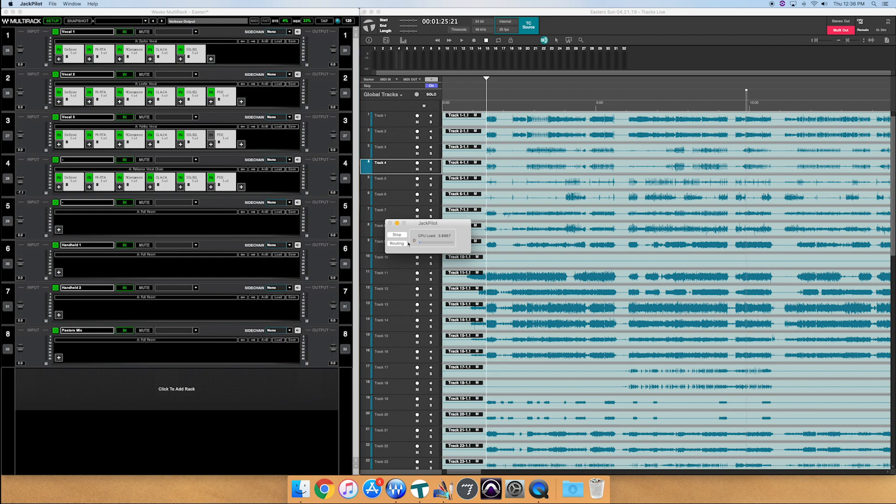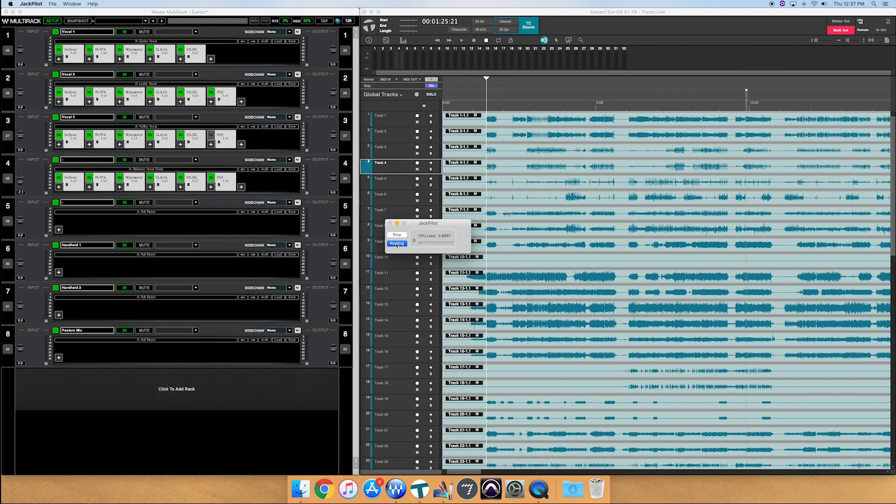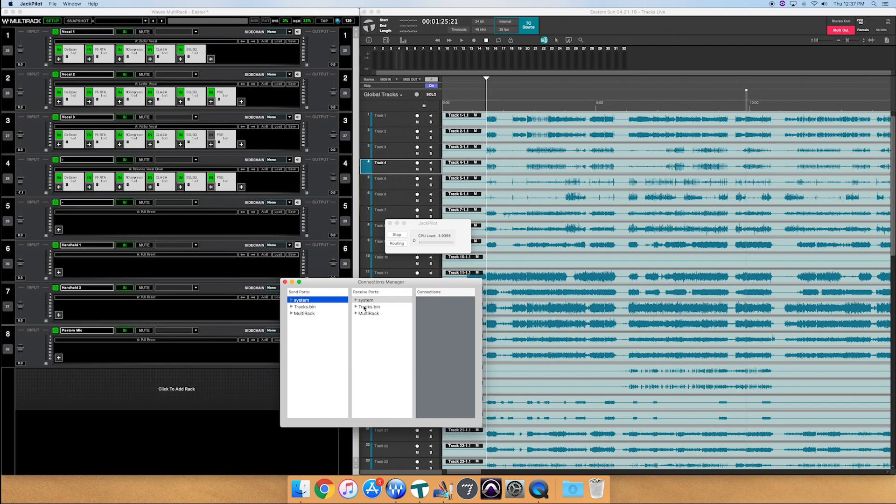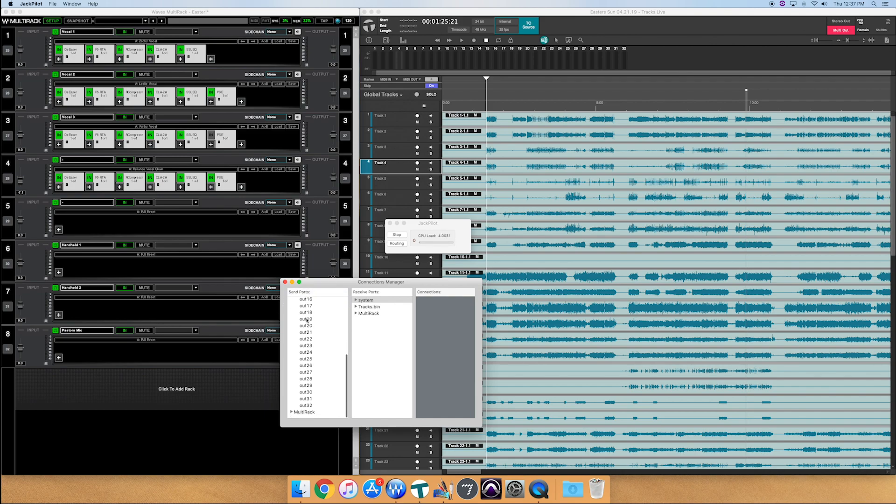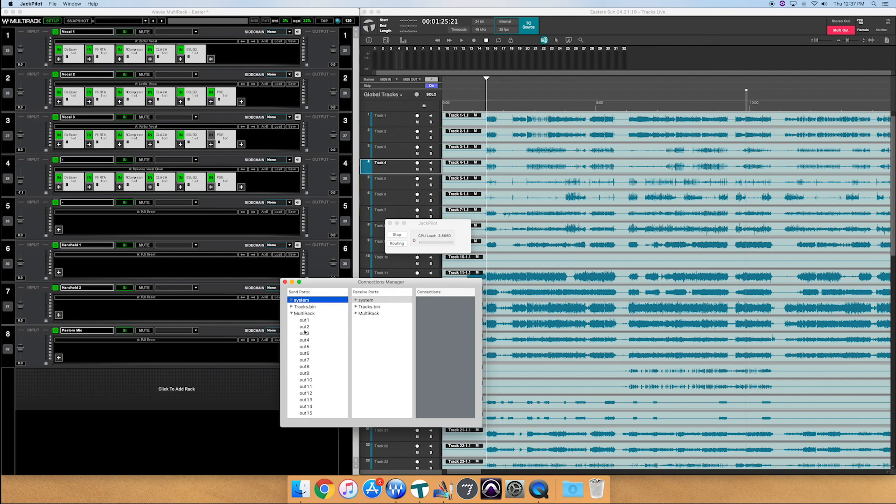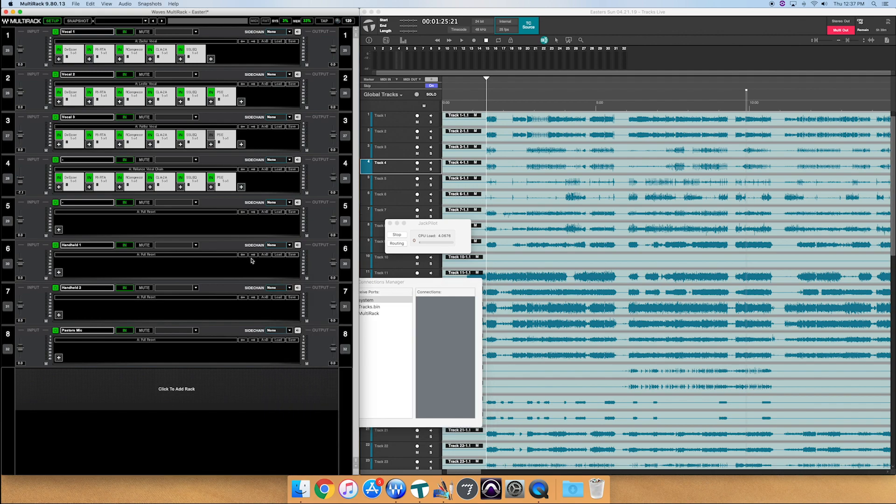Now let's go to Jack pilot and do all the routing. So if I select Jack pilot here, click routing. We're going to have system tracks and multi-rack on the left and system tracks and multi-rack on the right. Our system, this is all of our 32 inputs from the console. Our tracks are all of our 32 multi-tracks. And our rack is our 32 channels in multi-rack.